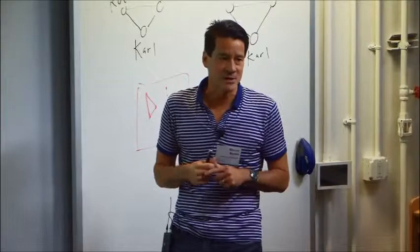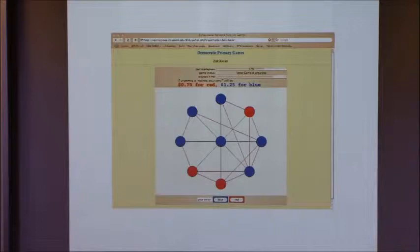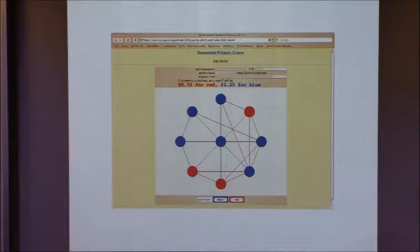The strategic twist is that different subjects in the same experiment prefer convergence to one color over the other. In this screenshot, this player is told: if we reach unanimity to blue, you'll be paid $1.25; if we reach unanimity to red, you'll be paid $0.75. Another player might have the opposite incentives. To get any payoff, we have to reach unanimity, but we care about which color we reach unanimity to — that's the strategic tension.